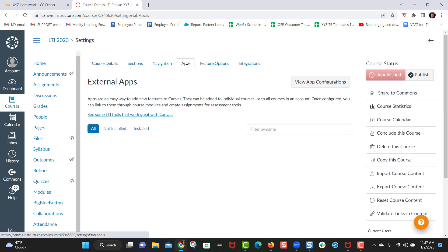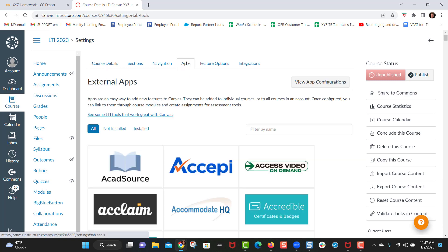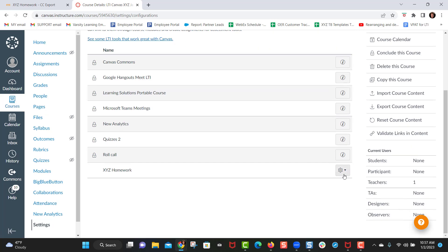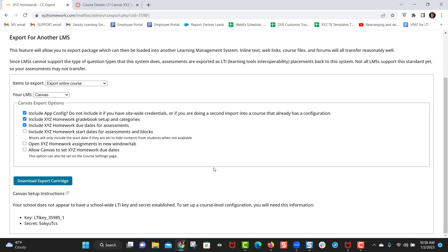Then you click on apps and you click on view app configurations and you look for XYZ homework. Now before I go any further here I will say that depending on how your school operates, your school may have a school-wide global key and secret. If your Canvas administrator has worked with us before and you have a global key and secret, you can skip this step. Also in XYZ homework if you have a global key and secret it will say that right here. In this example you can see that the school does not have a school wide key and secret. So for that I would actually make sure the key and secret in Canvas matches the key and secret here. So to be clear, if your school has a global key and secret you can skip this step.